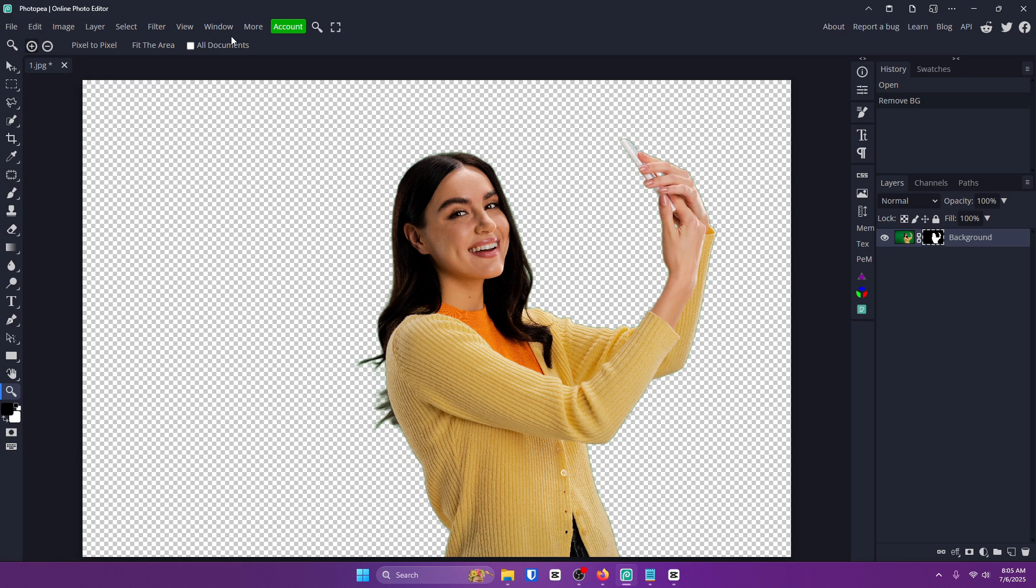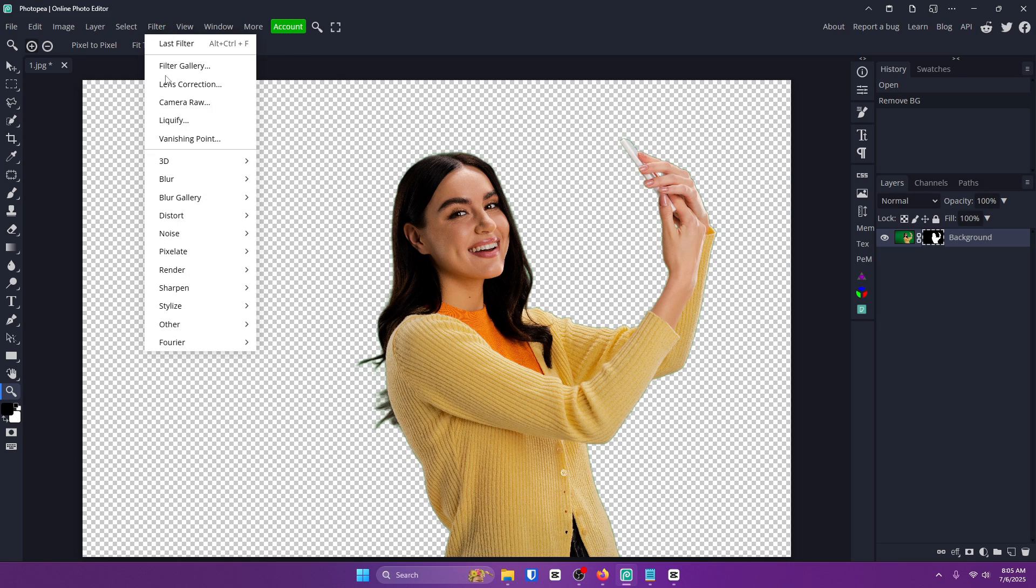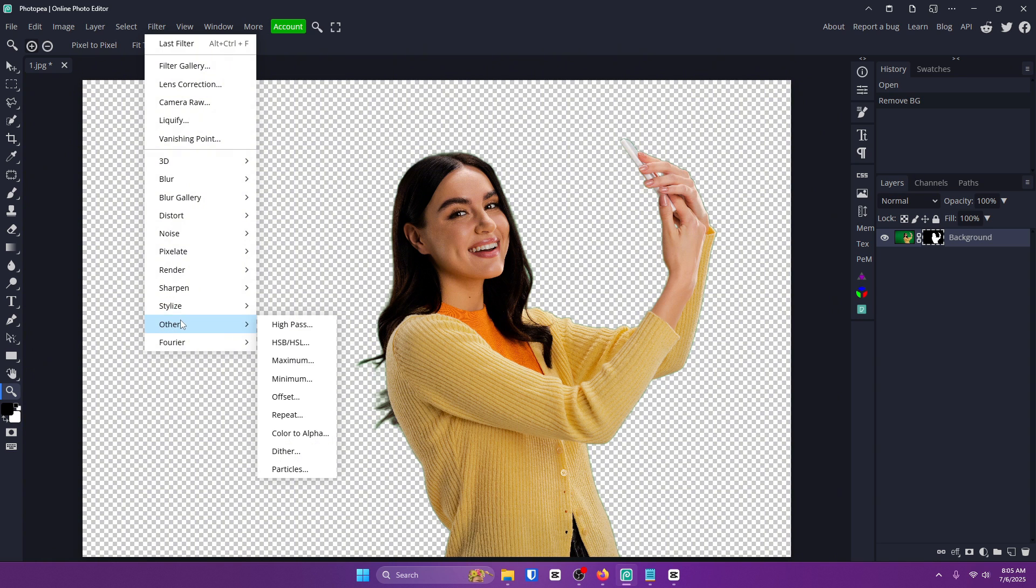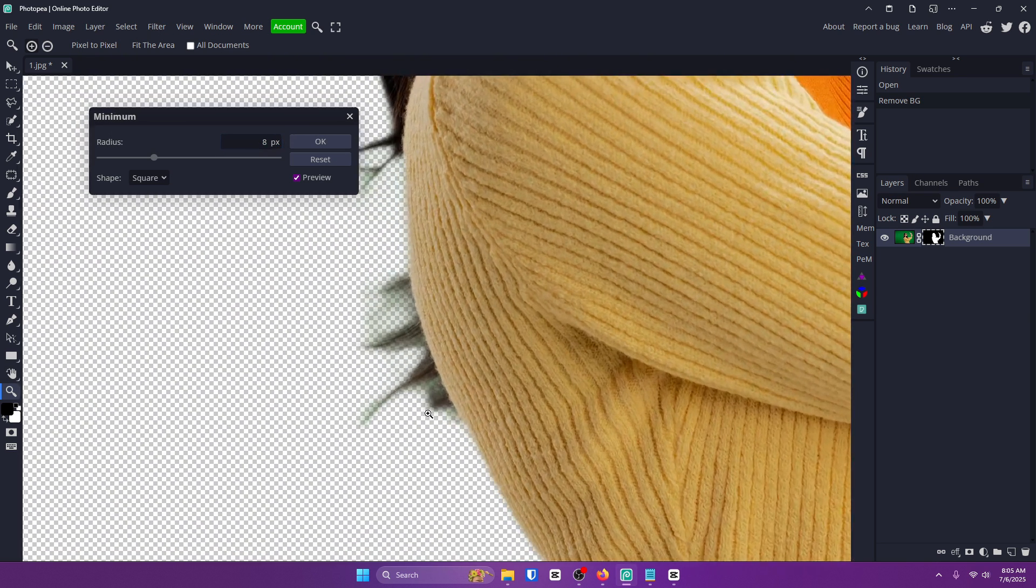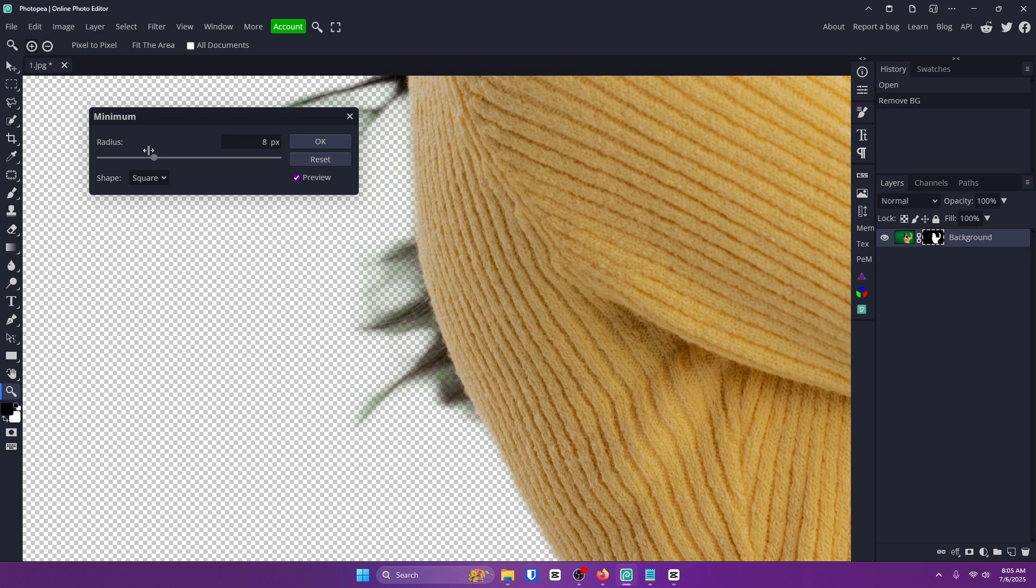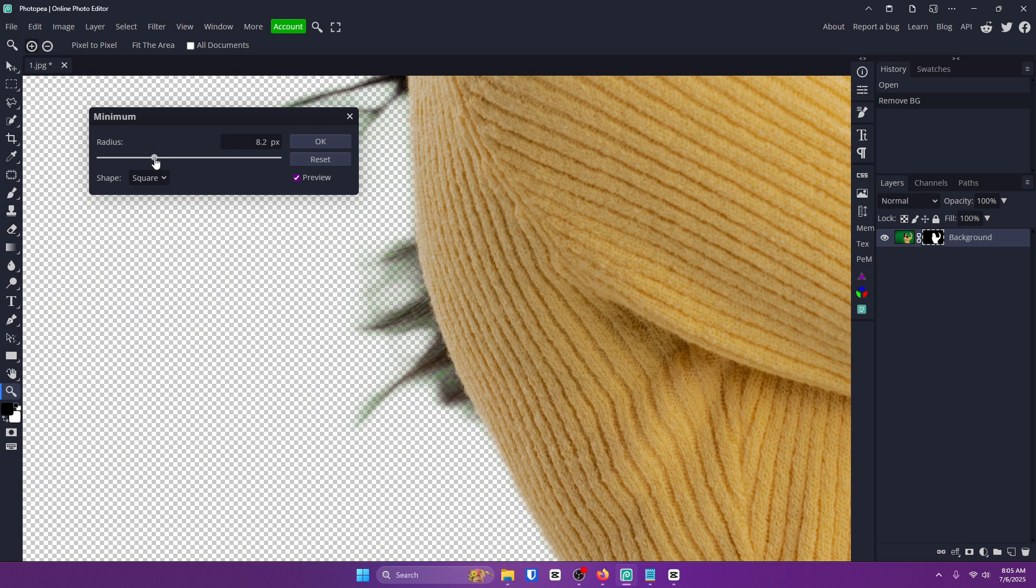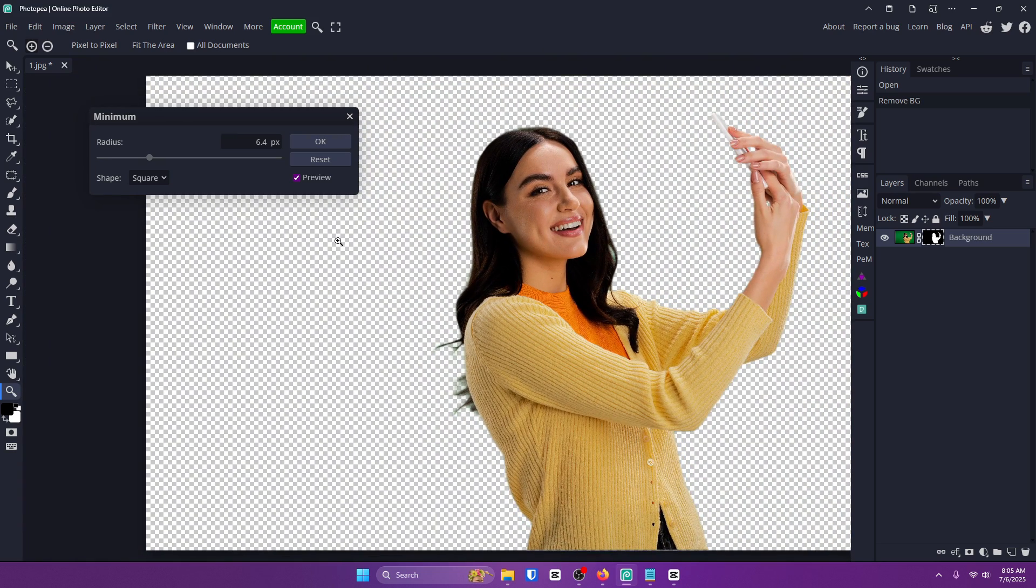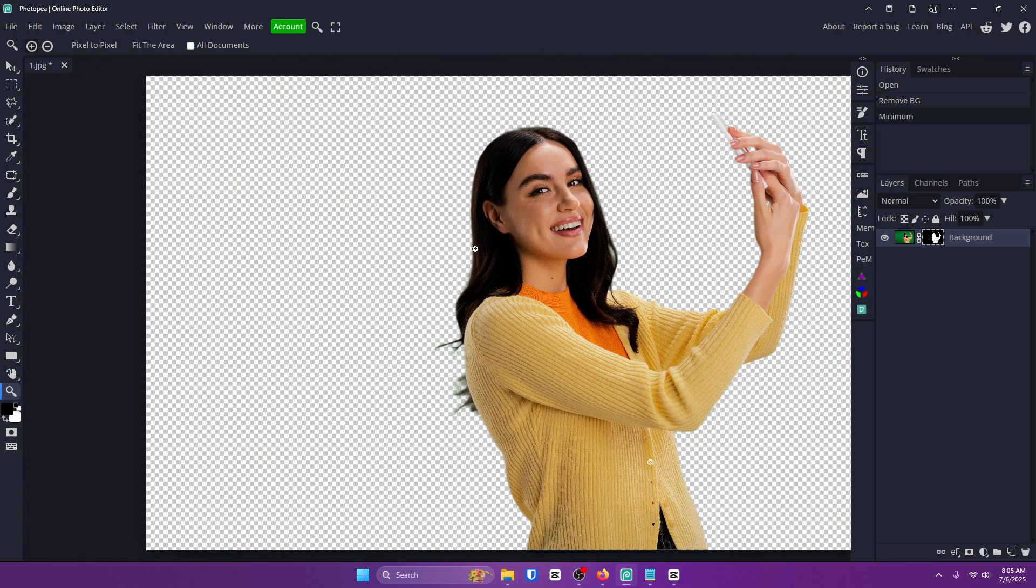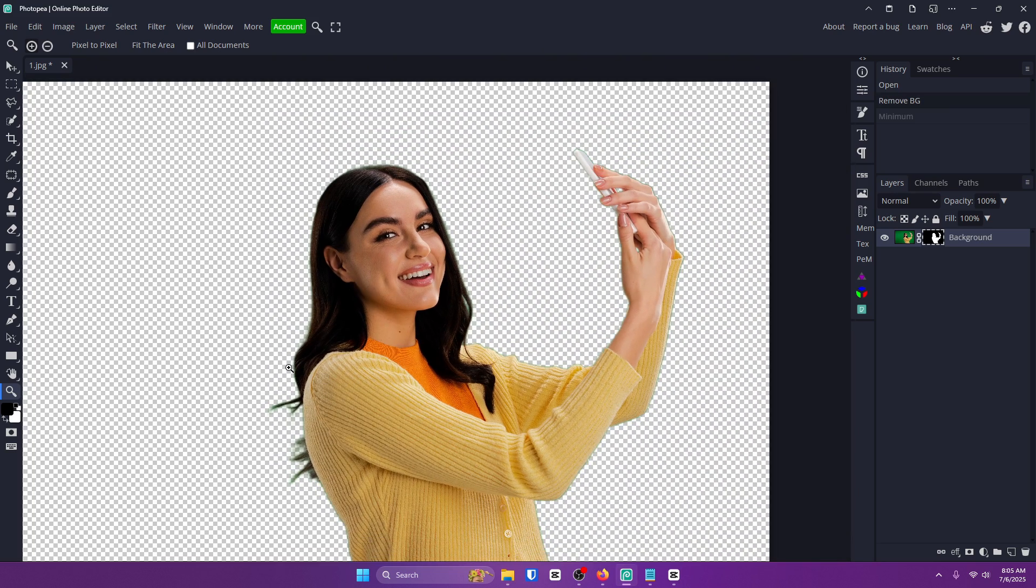But once you do that all you want to do now is go up to filter, other, and minimum. Pretty much what this will do is get rid of the edge that it tends to have as you can see. You just want to go until the edge is gone like mainly right here and click OK. And you want to do this every time.